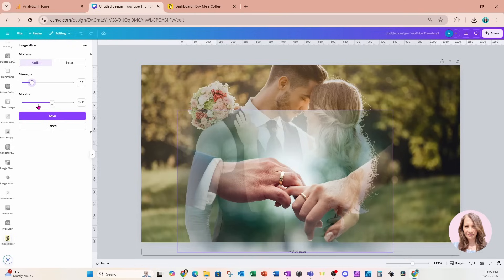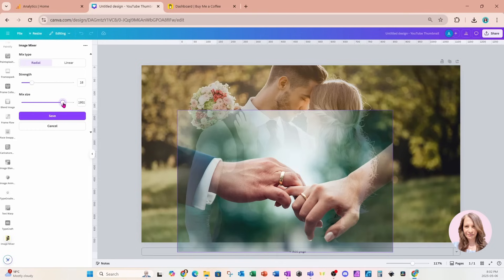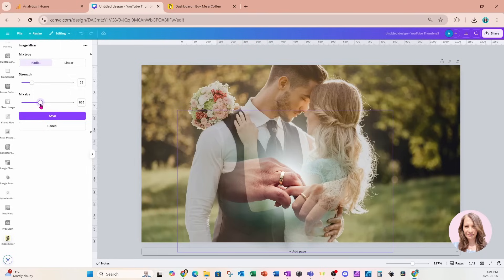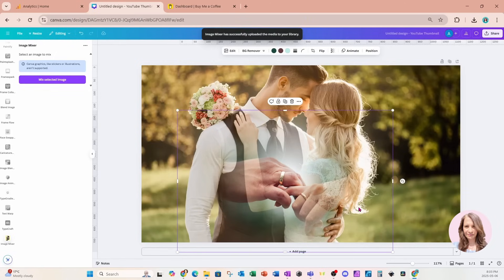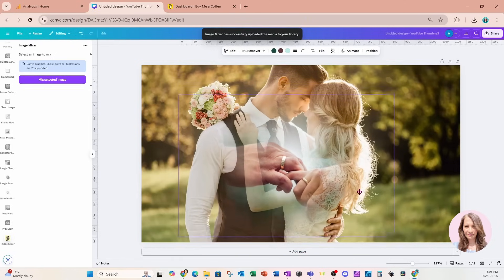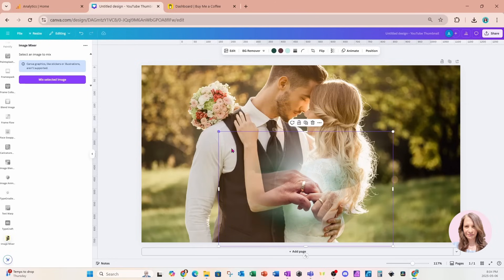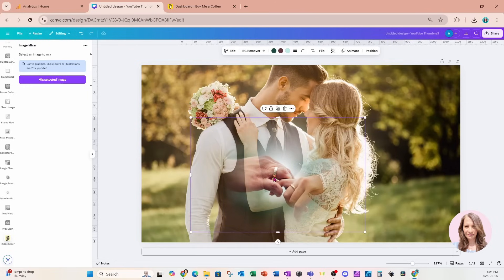Below strength is mix size. As we make the mix size larger it spreads the image out more, and as we make it less it decreases the overall intensity and blends it more naturally in the center of the radial. I'm going to leave it like that and press the save button. Once saved, you can move it anywhere you like — I'll make it a little bit smaller and put it right in the center in front of the man and woman.